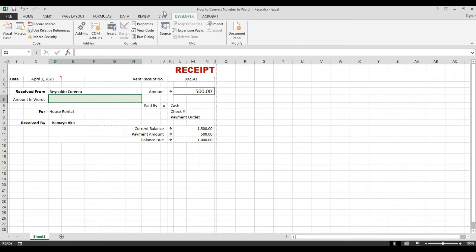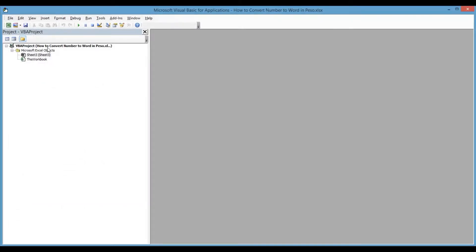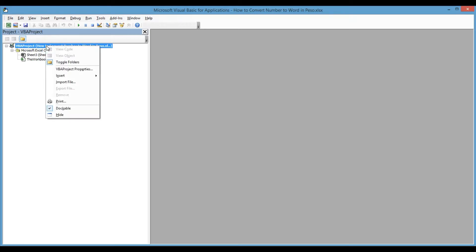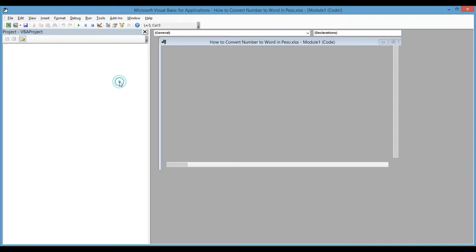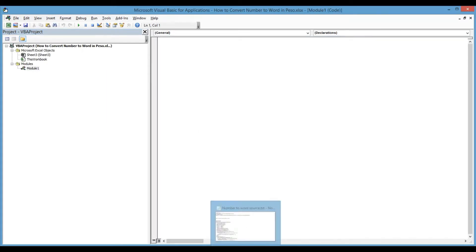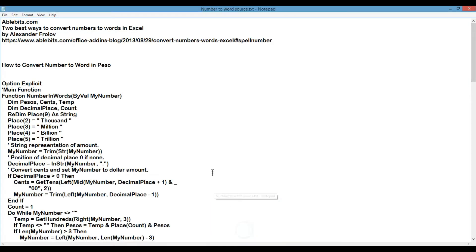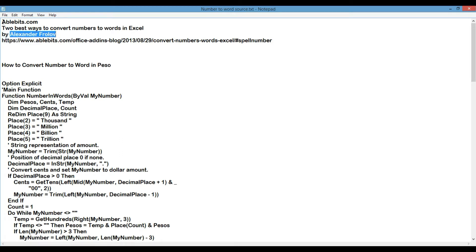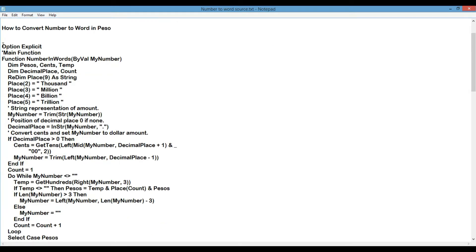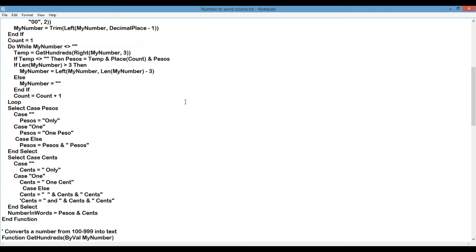Click on this, then go to Visual Basic. Select this, right-click, then Insert Module. Now we have the source code. This is originally posted by Alexander Frolov on his blog at ablebits.com. These are the functions we'll be using.